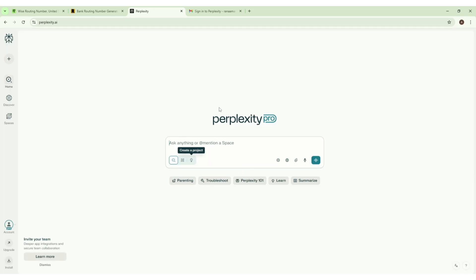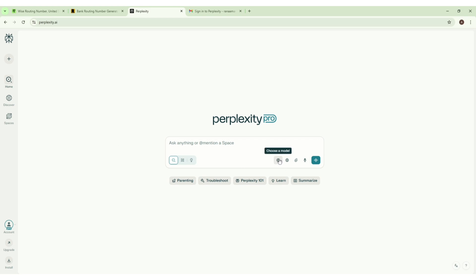As you can see, now you will get access to Perplexity Pro for one month. Let's just check if we have access to GPT-5. Here you can see we have access to GPT-5 as well.